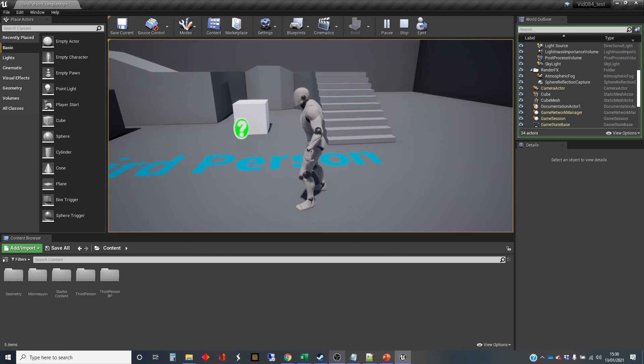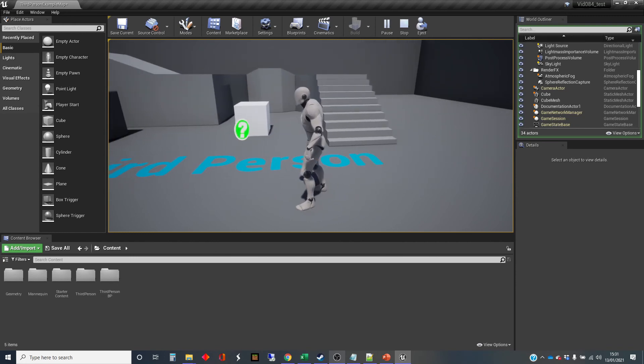Anyway, that's the physics volume and a little bit about how it works. And that's it from me for now.